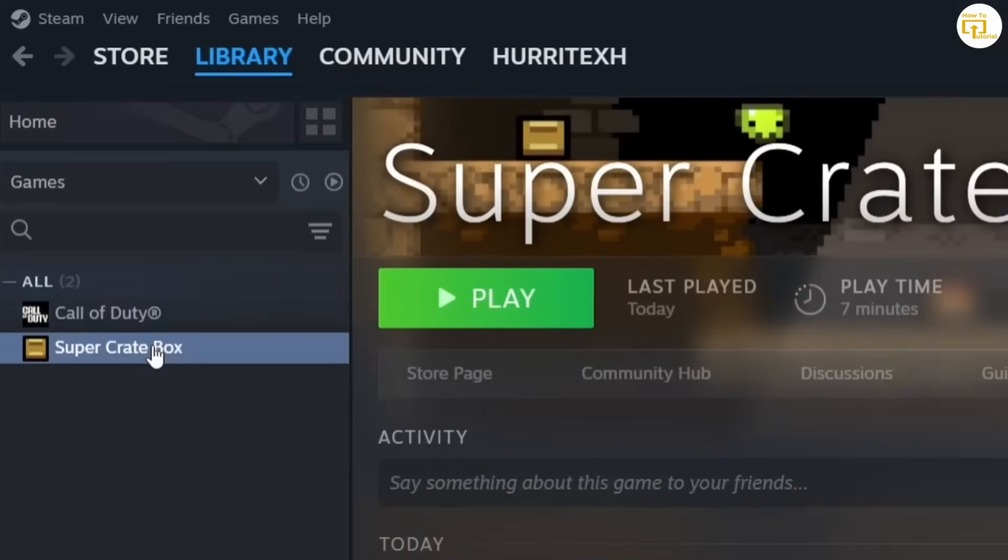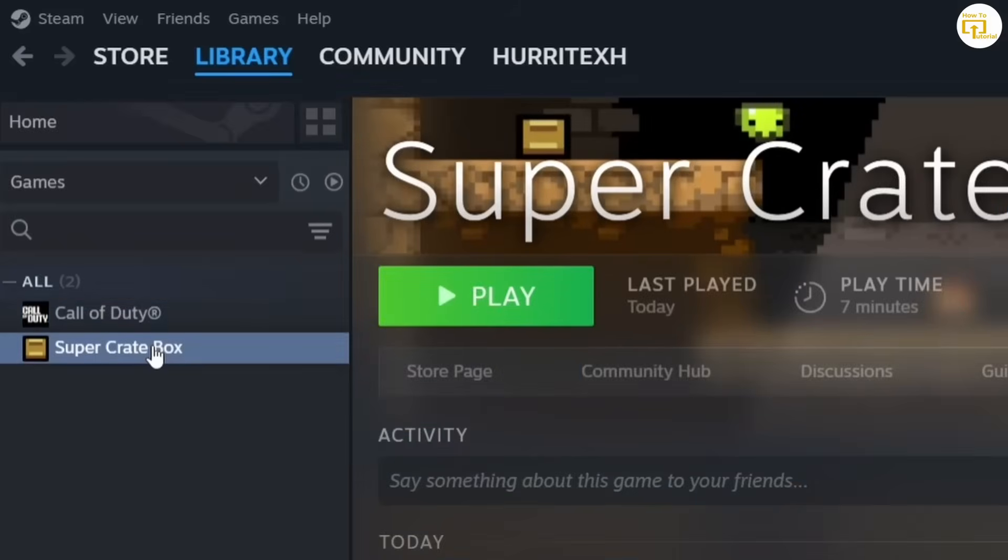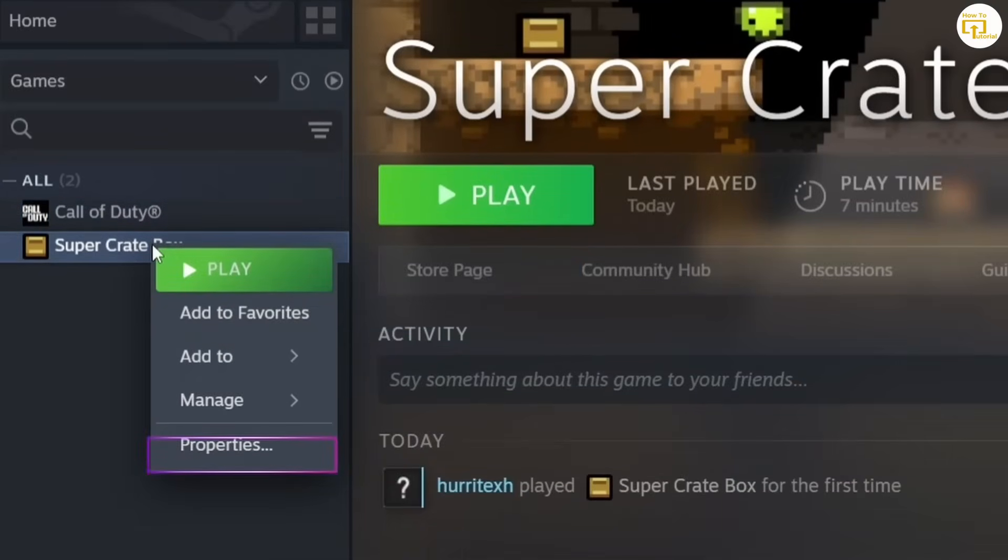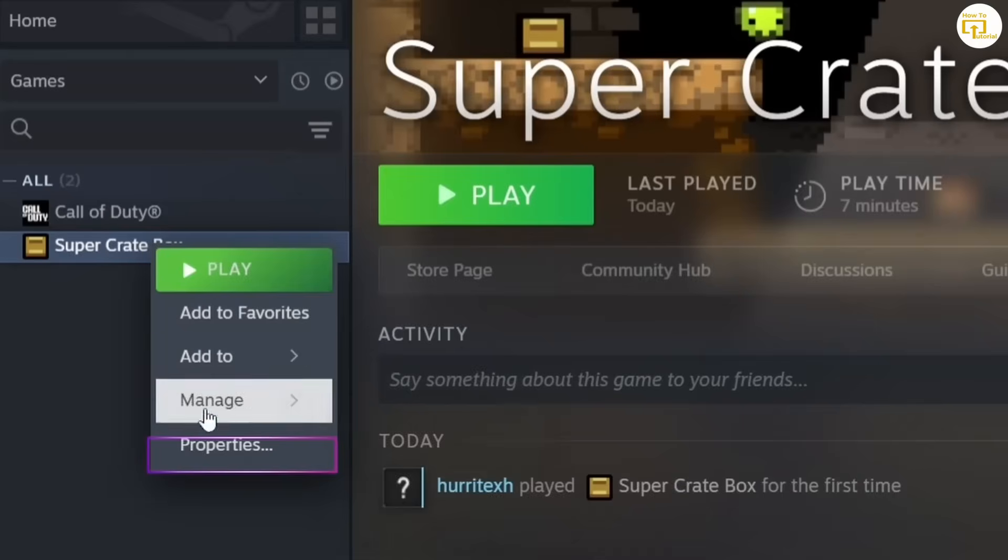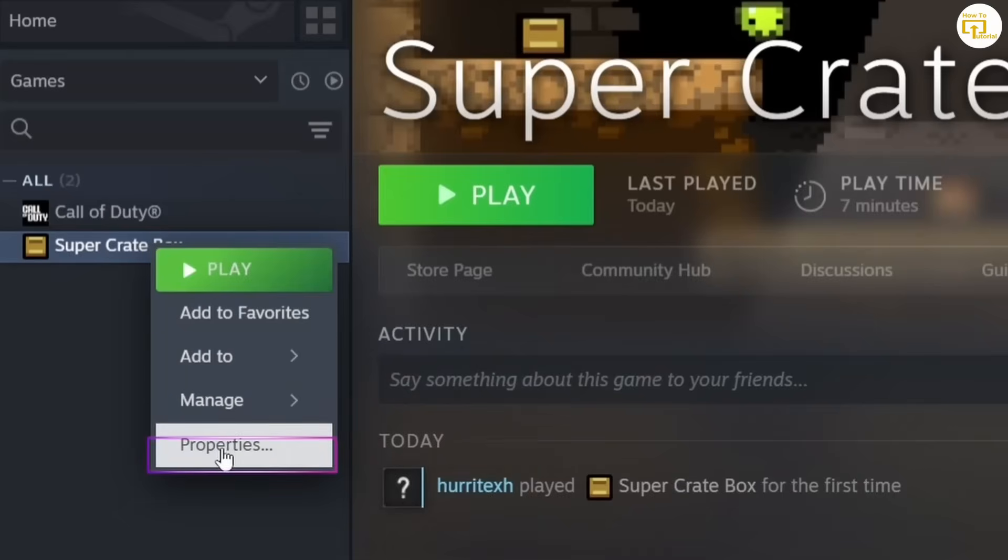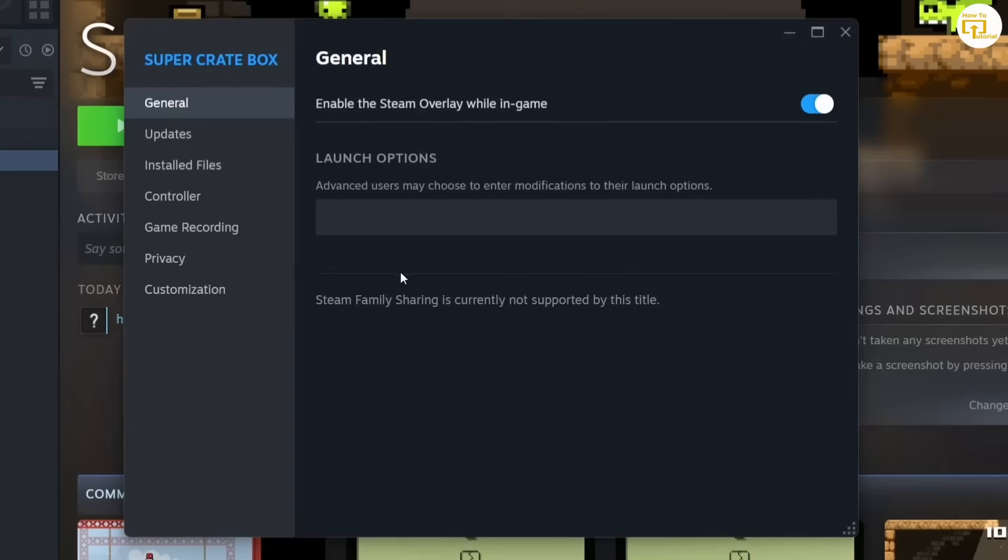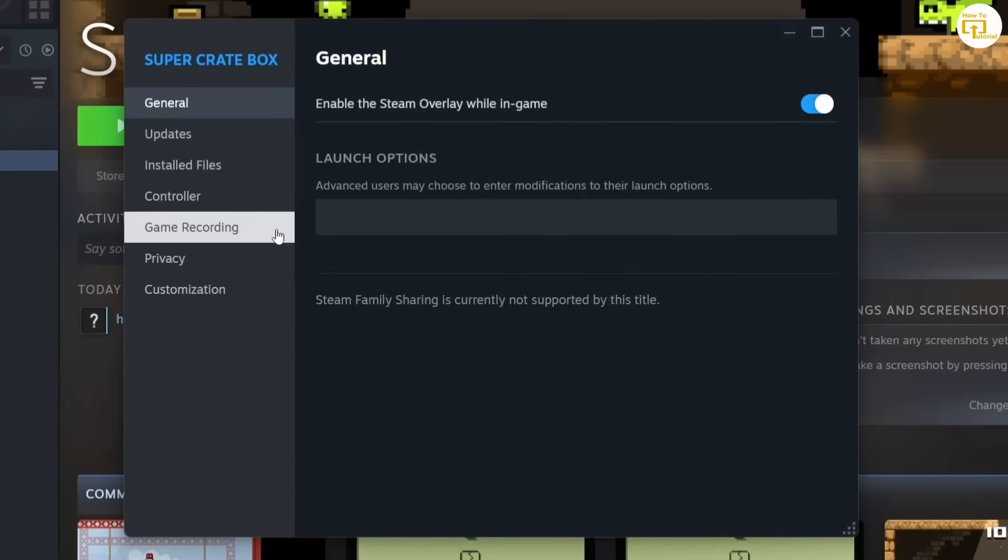Right click on it and tap on Properties. Now this pop-up will appear on your screen. You have different options on the left hand side like Updates, Installed Files.